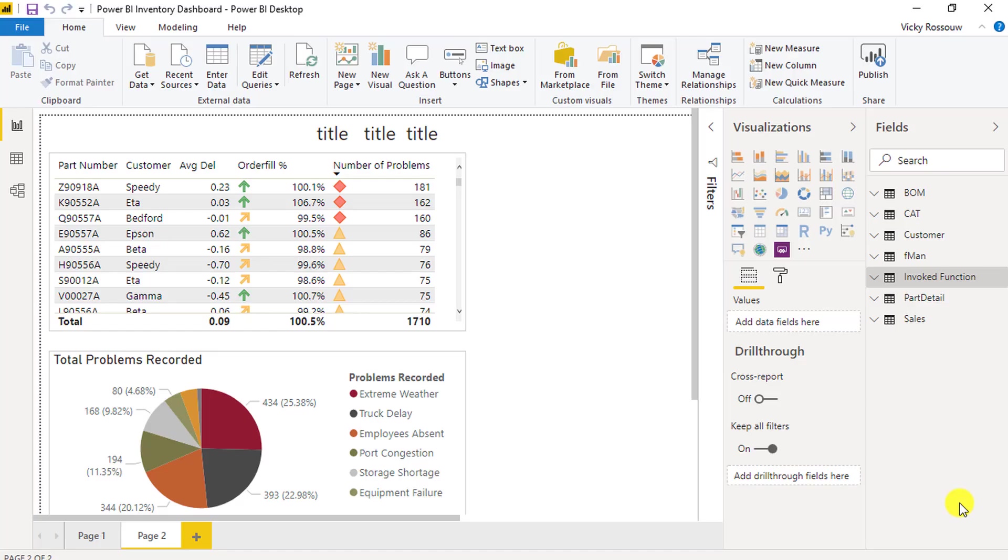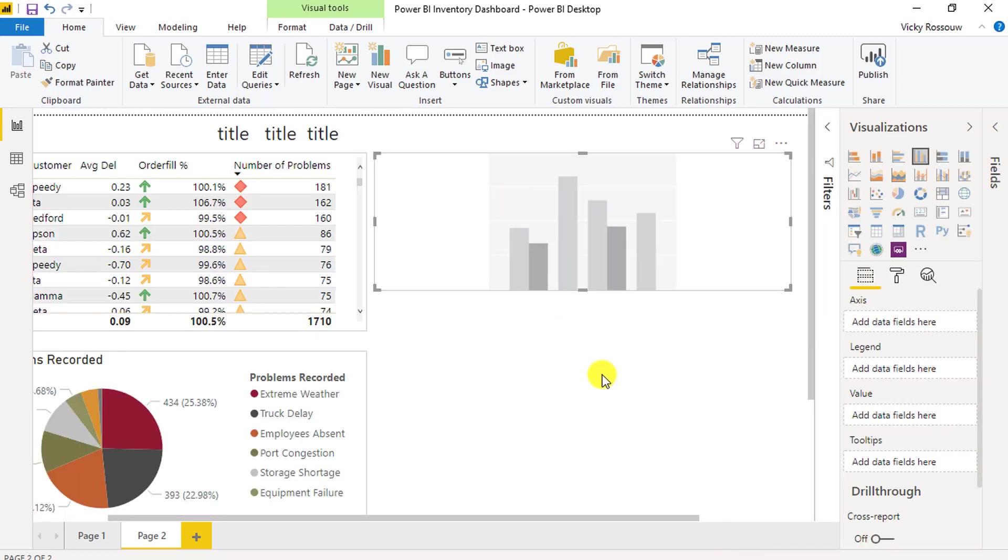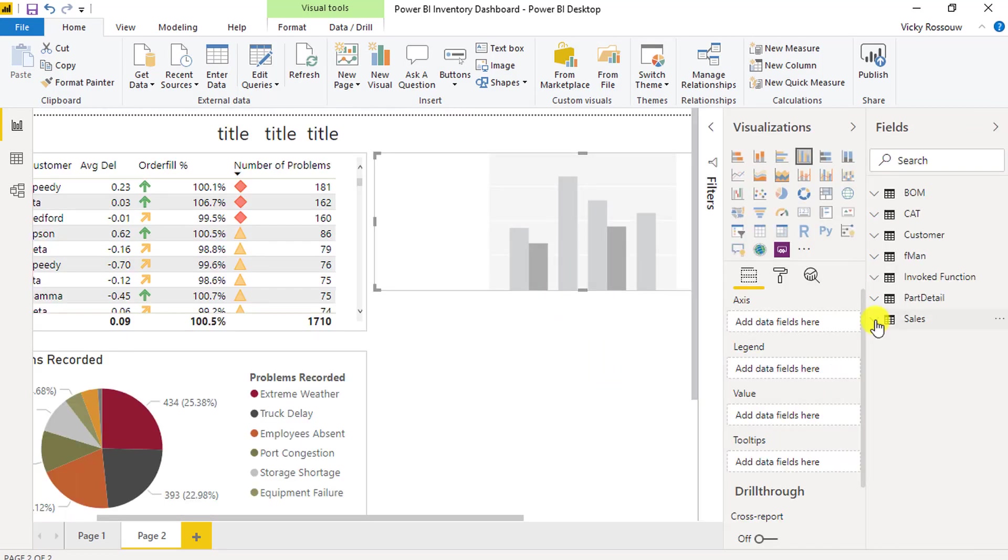In this lecture, we will create a visual to show the average days between the actual sales delivery date and the delivery due date by quarter.